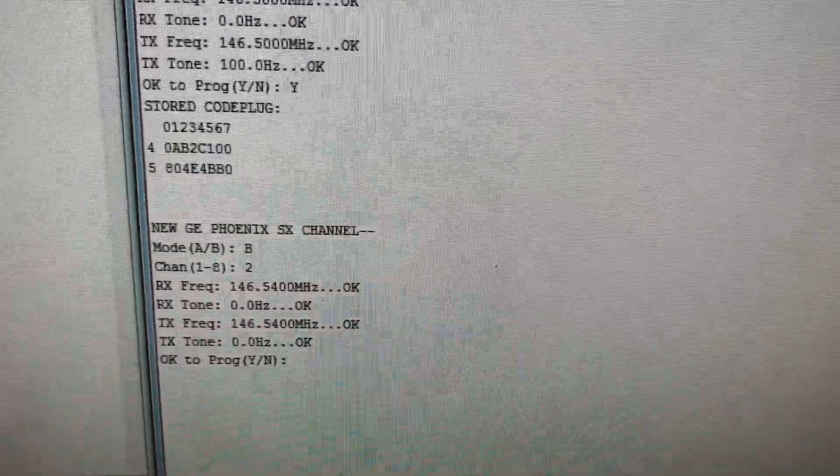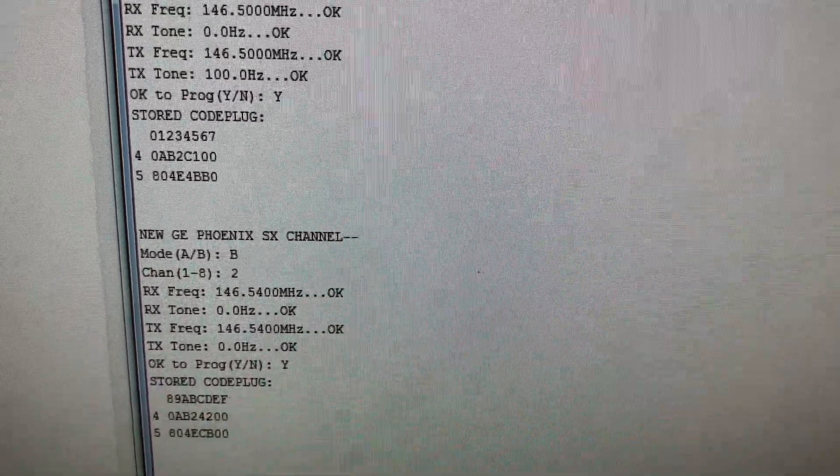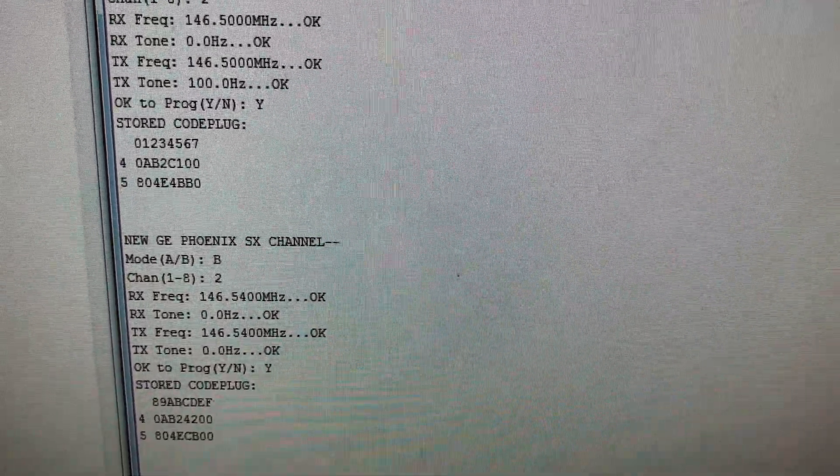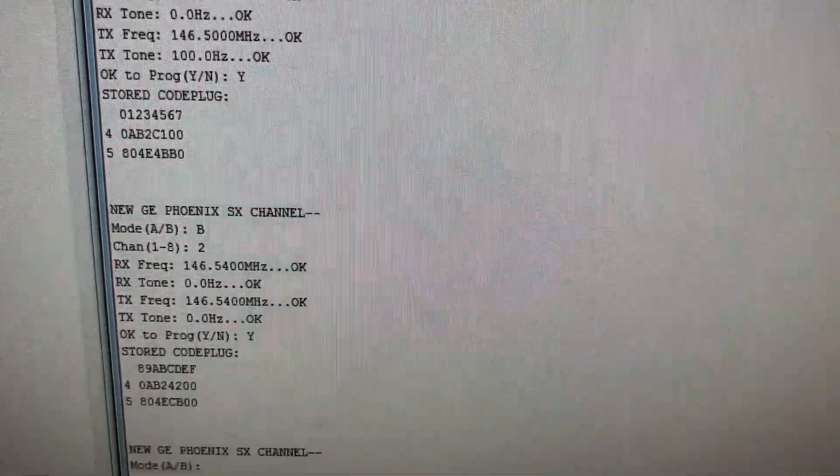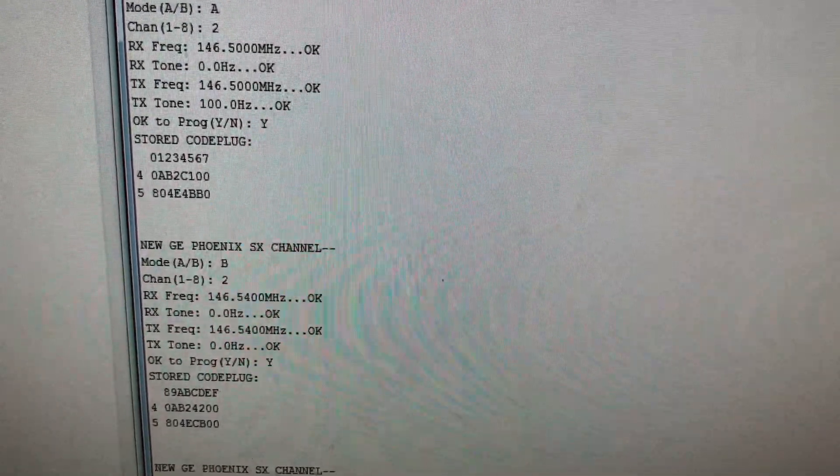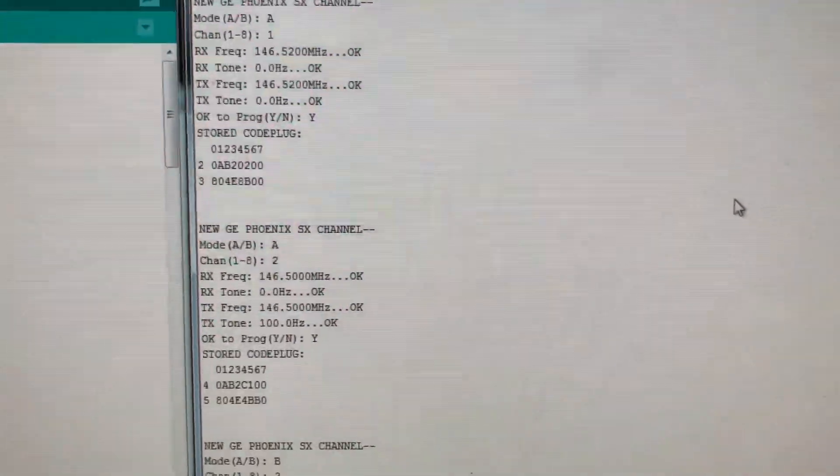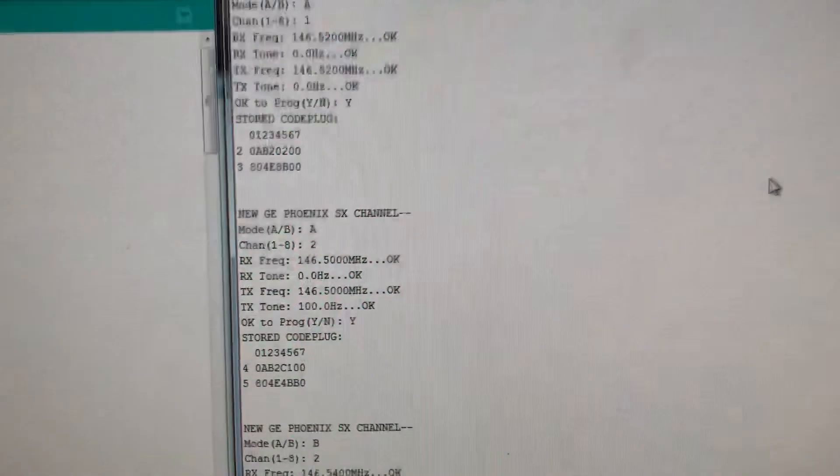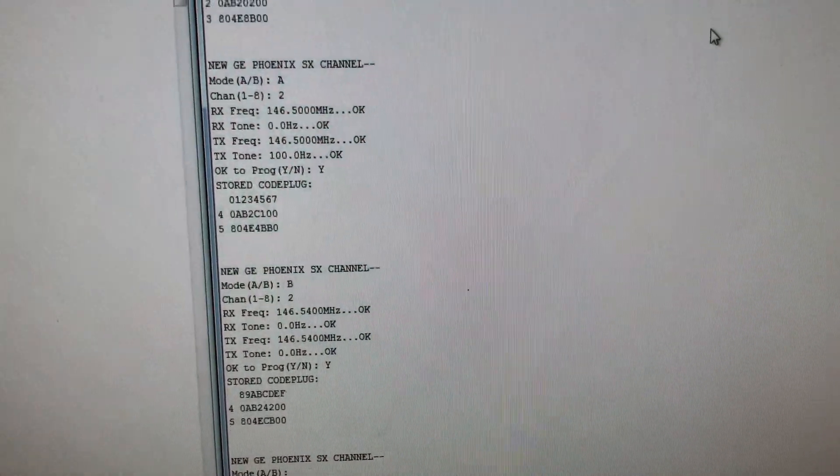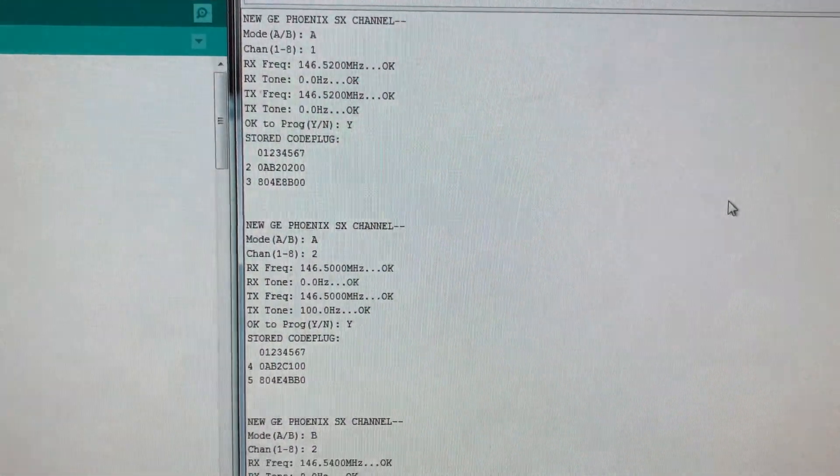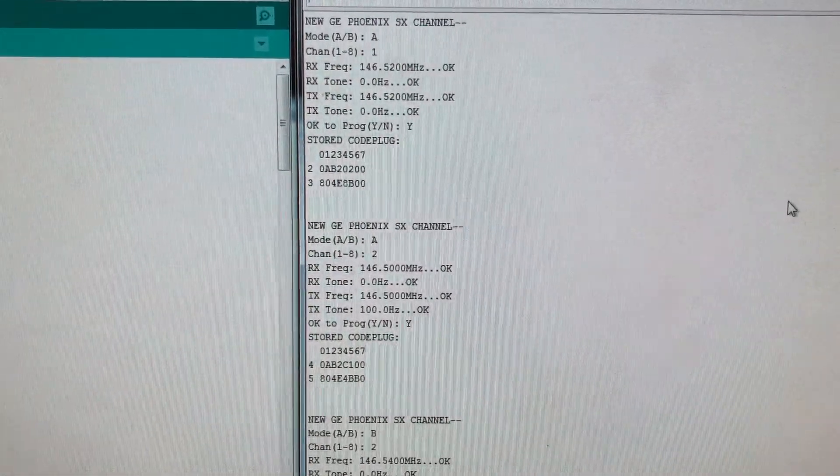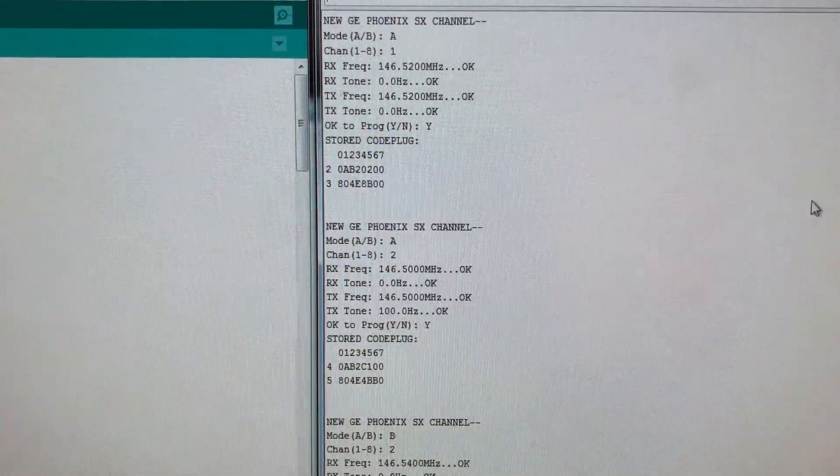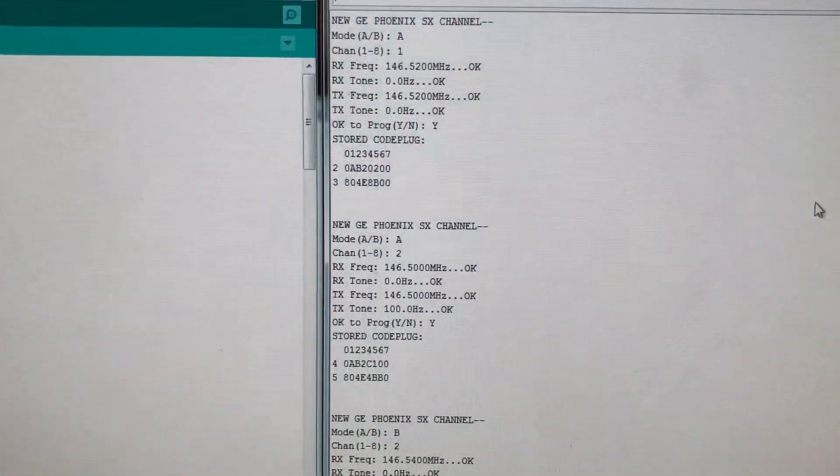I think I'm going to change the code so that one would be yes and zero would be no as well, that way I don't have to take my hand off the number pad. Yeah, I just programmed three channels in under three minutes. Link to my source code in the description. Thanks, bye.